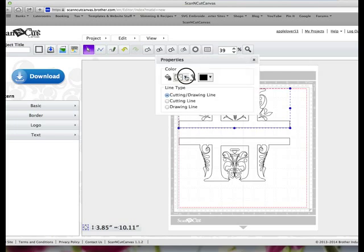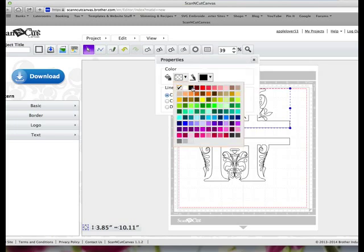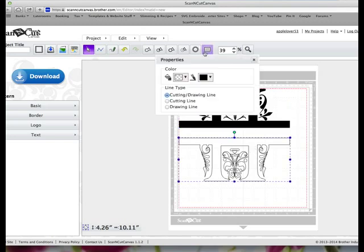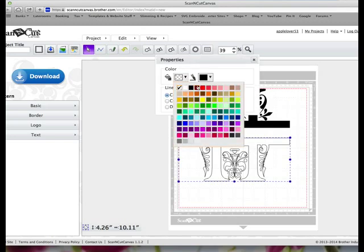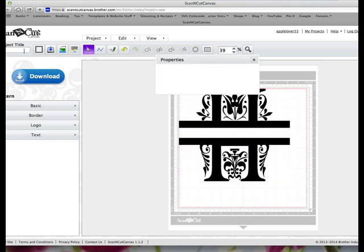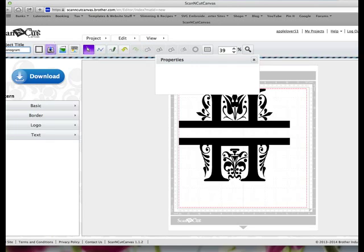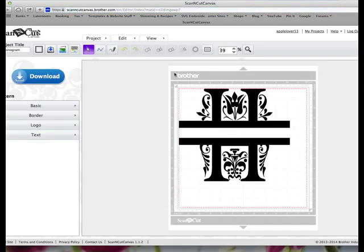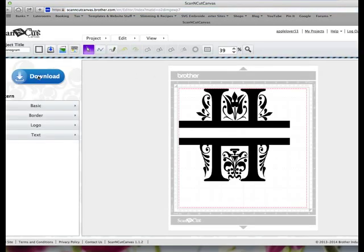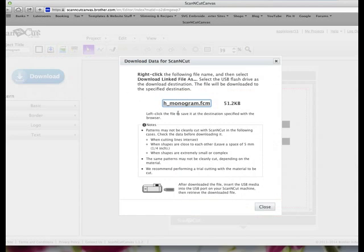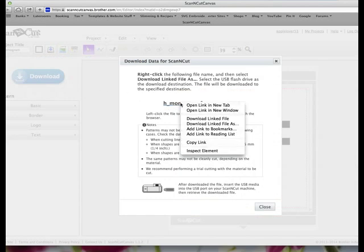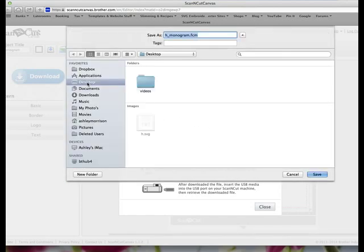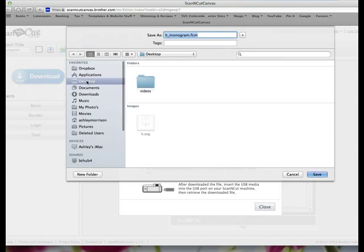It's brought it in and it's grouped. I'll just fill it with color so you can see how it looks. Then all you would need to do is up here give your project a title, H monogram, save. The project is now saved within Canvas. Then download, click download. There's its name, H monogram FCM. Right click on that title, choose download link as, and then put it somewhere you can find it. I tend to put them on my desktop and then drag them onto a USB stick.